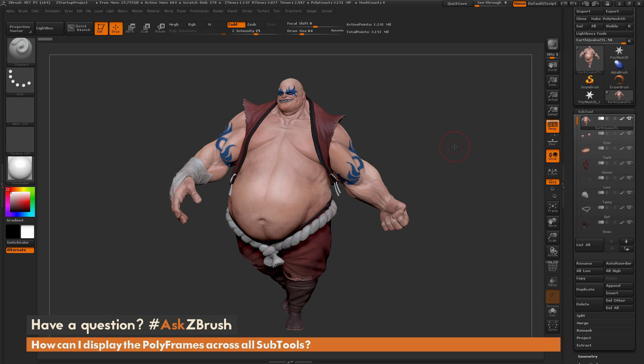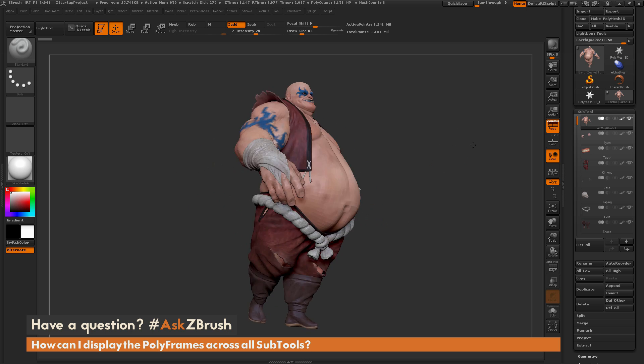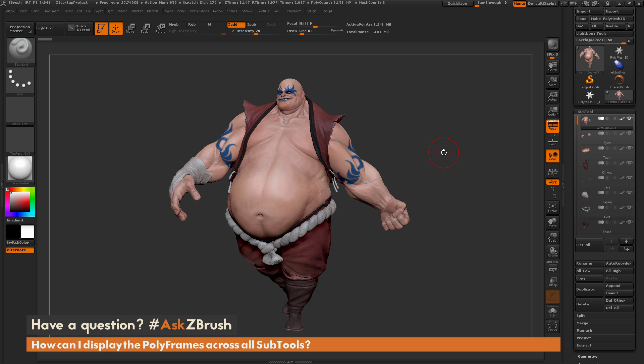This is Joseph Drust, and welcome back to another episode of Ask ZBrush. We had a question sent in asking how I can display the polyframes across all subtools. To start off, I just have ZBrush loaded up, and I have the Earthquake model here loaded in. The question is asking about the polyframe functionality inside of ZBrush.